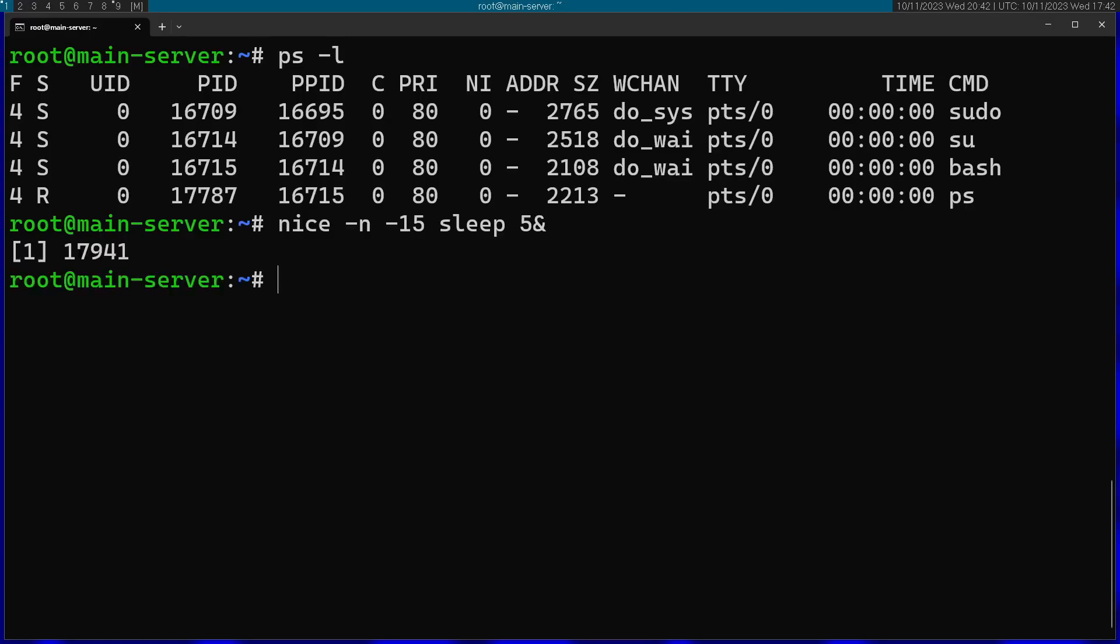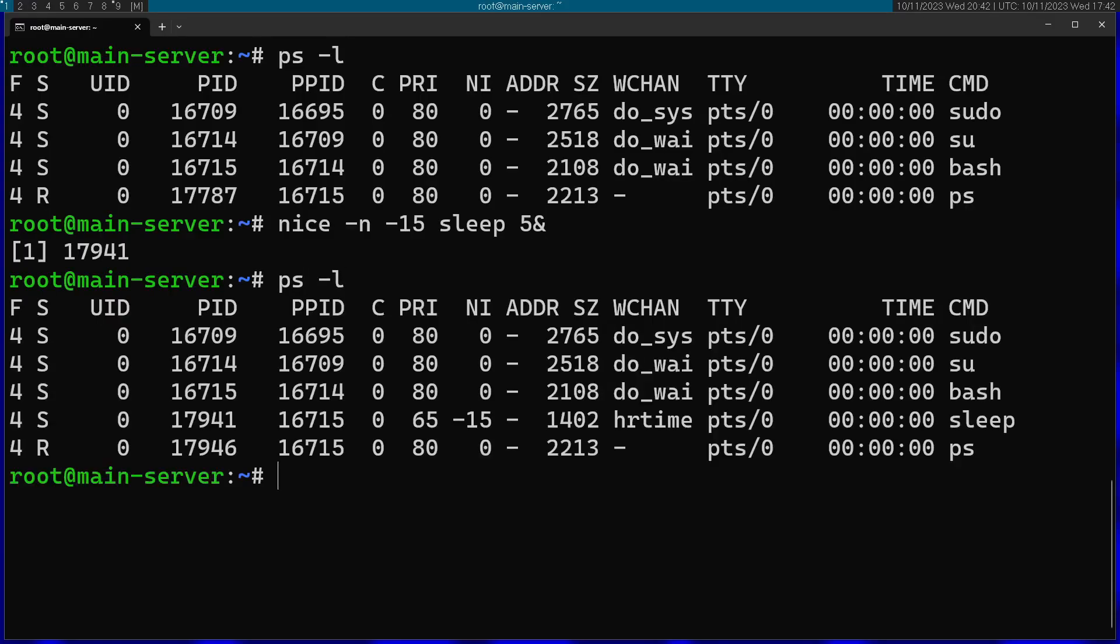Now if we take a look at ps-l, as you can see in the process list, sleep got a nice value of -15 as we specified. Subscribe for more tips and thanks for watching.